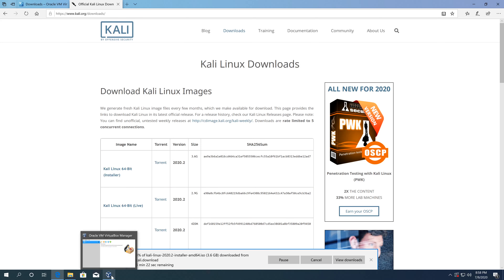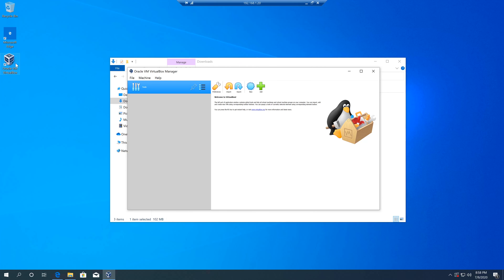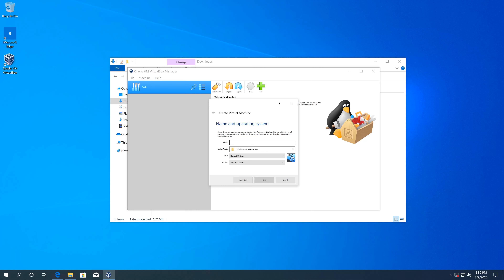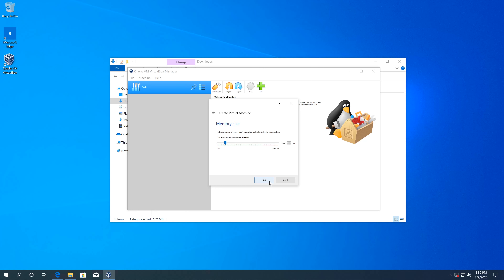If VirtualBox didn't start automatically, go to your desktop and double click the icon. Click New, and name it Kali Linux. For the type, leave Linux, and for the version, choose Debian 64 because Kali Linux is based on Debian. Click Next, then allocate RAM — I'll increase it from the default 1GB to 4GB — then click Next.